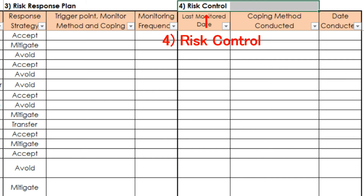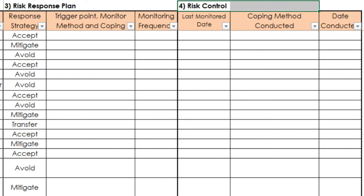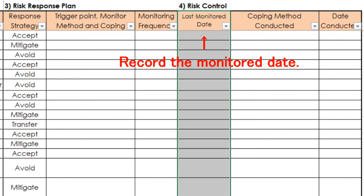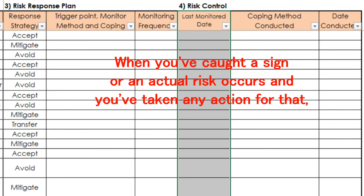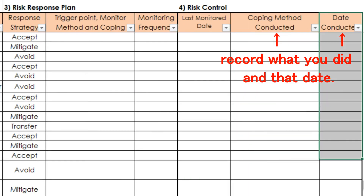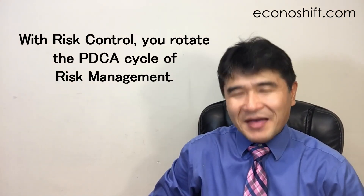The next columns are for risk control. While conducting main project tasks, monitor each risk according to each one's frequency. When you've finished each monitoring, record the monitoring date in the last monitoring date column. With this date and the frequency, you can figure out when the next monitoring date should be. When you've caught a sign or an actual risk occurs and you've taken any action for that, record what you did and that date. With risk control, you rotate the PDCA cycle of risk management.